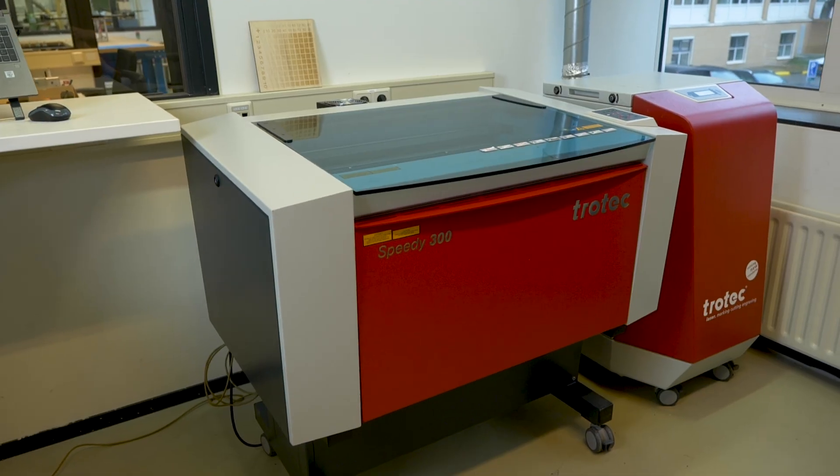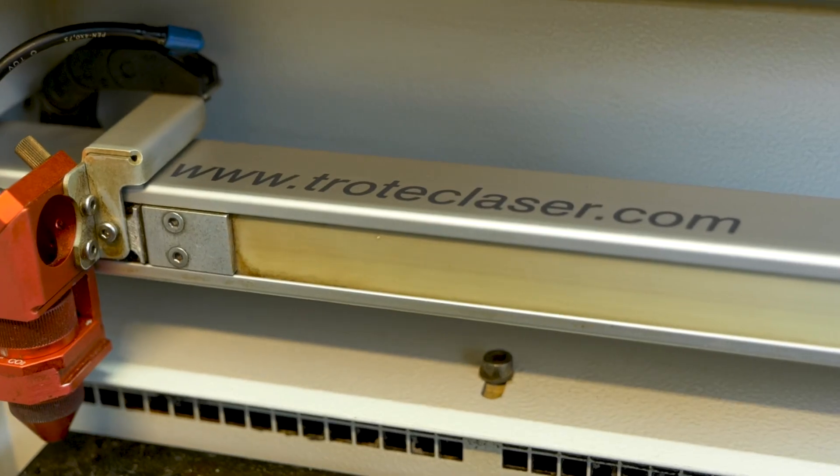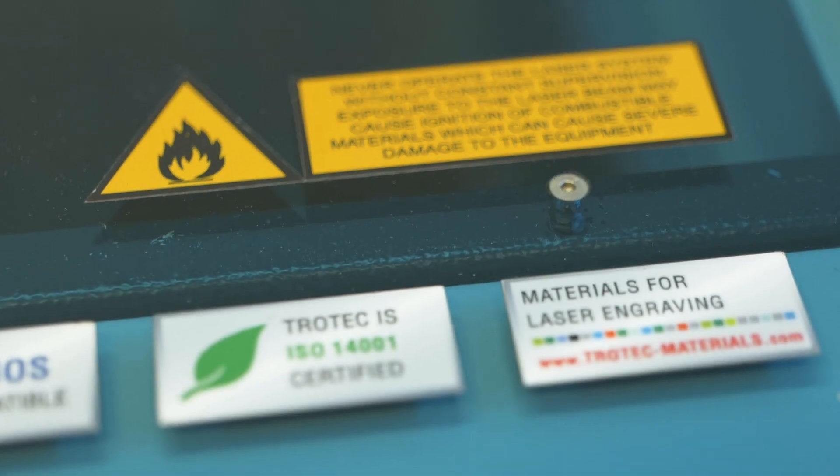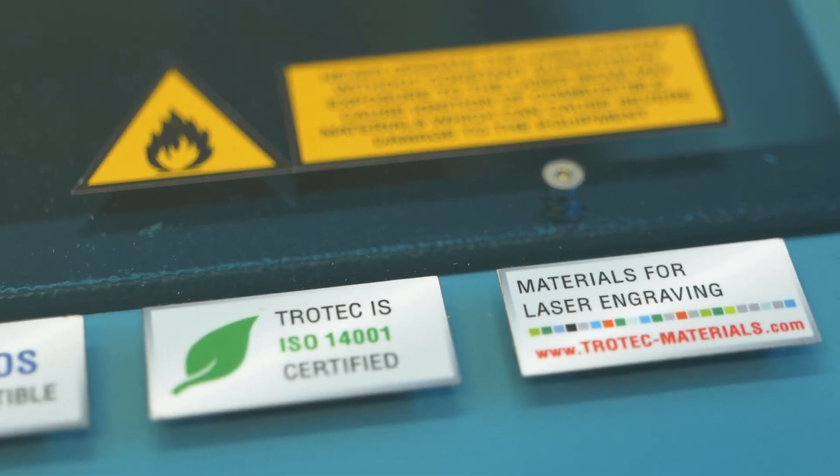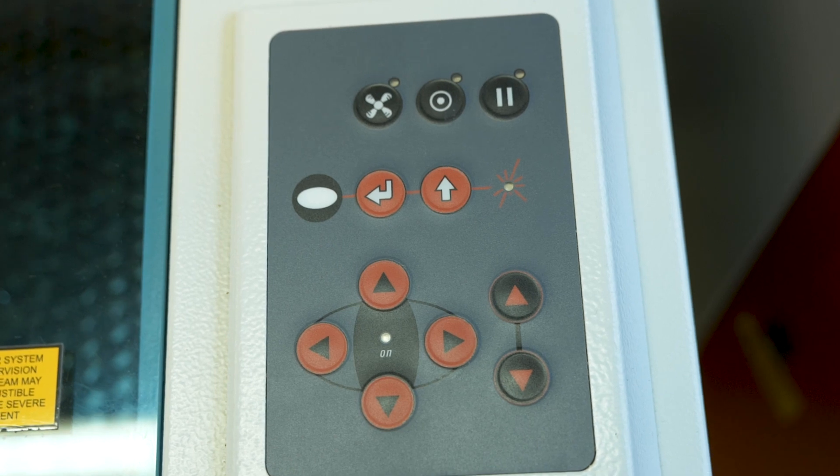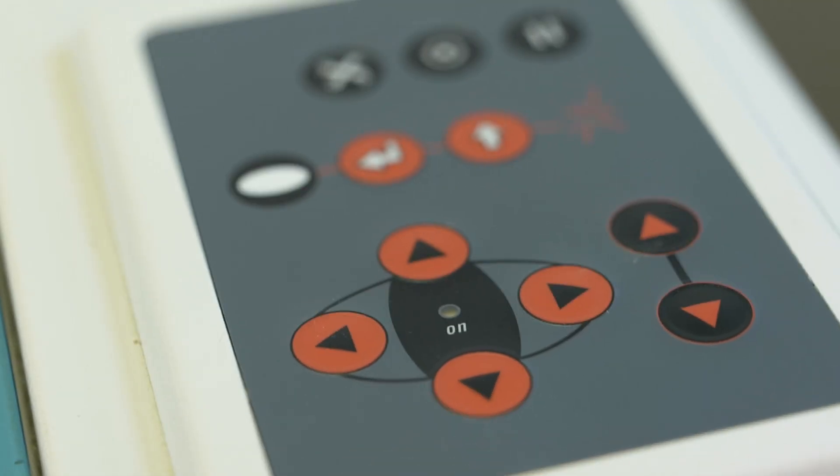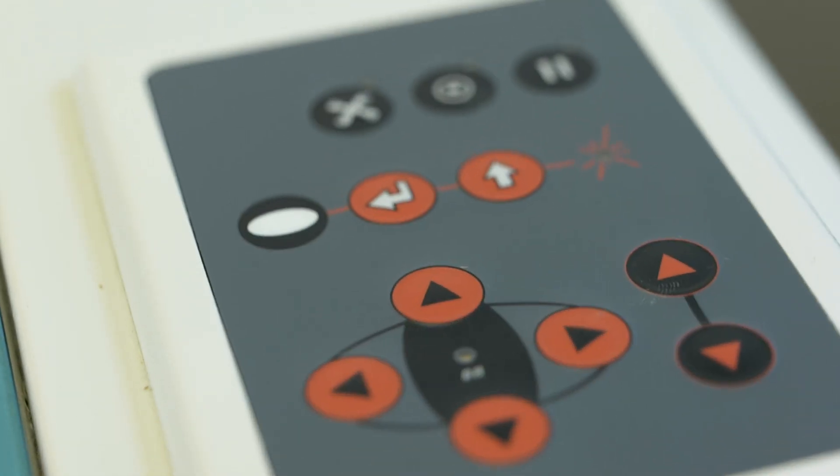Since we're dealing with high-tech equipment, it's essential to handle the machine with care and attention. This not only benefits the machine, but also ensures your safety.